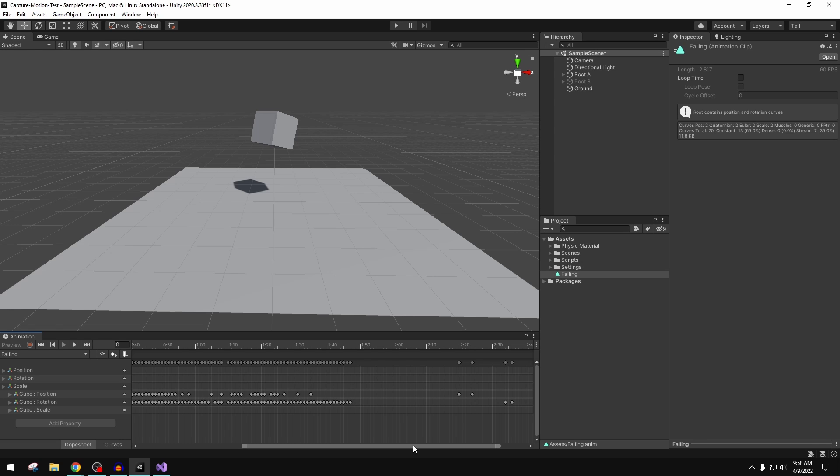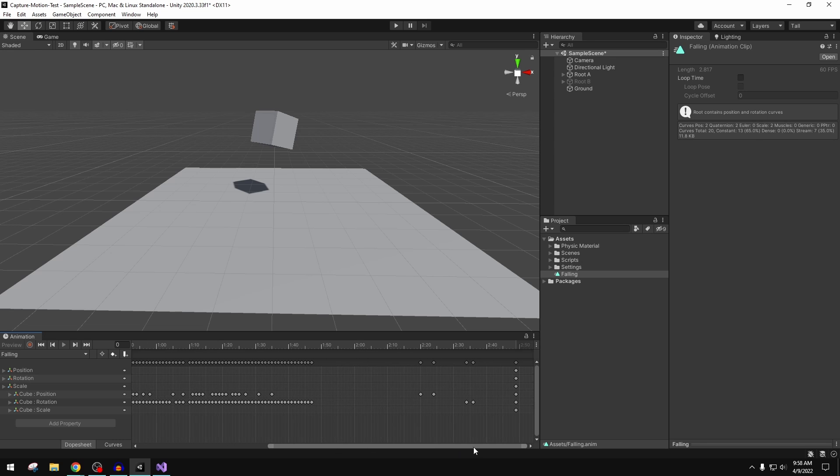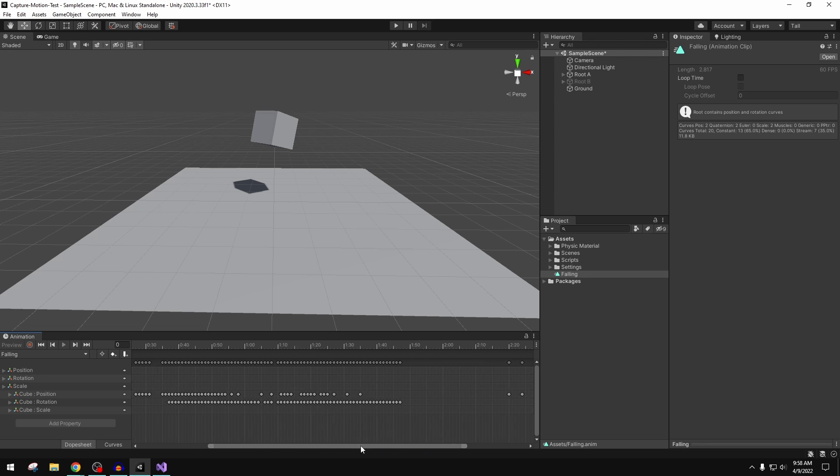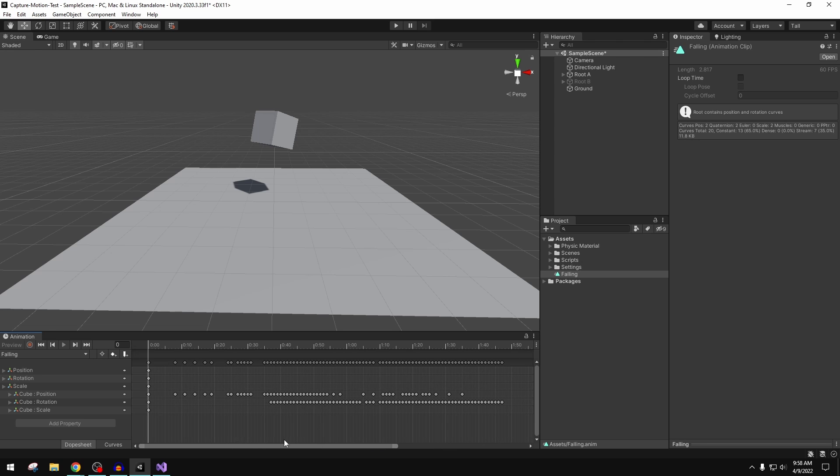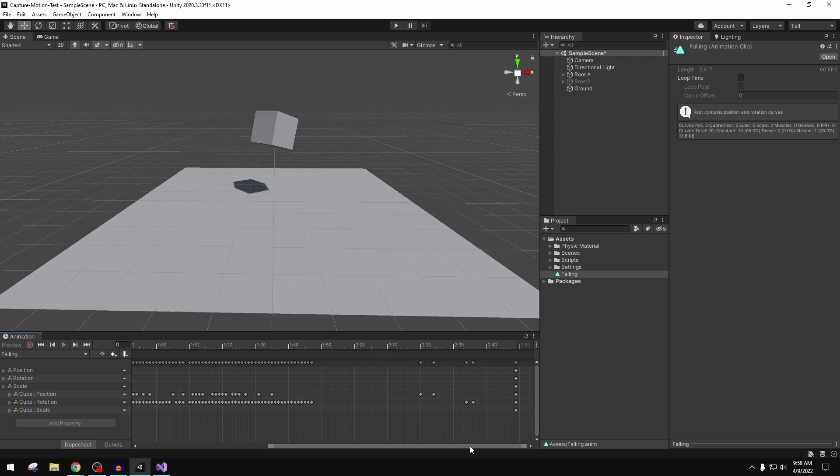Typically when you're baking stuff out of say Maya, baking physics, it will literally bake a keyframe every single frame and you end up with all these keyframes that have empty data, useless data. That is really inefficient. Obviously the more keyframes, the bigger your animation component is and the more file size you have. It's minimal, but we're talking micro-optimizations here.